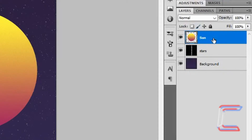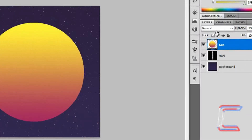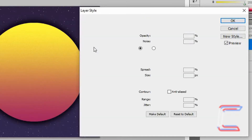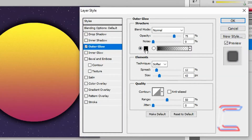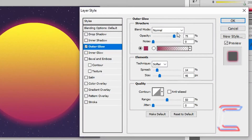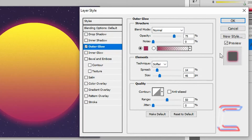Double left click to the right of Sun to open up Layer Style. Choose Outer Glow. Double click on the colour option inside the structure box and insert the code 9B1A5A. Click OK. Blend Mode Normal, Opacity 75%, Noise 0, Technique Softer, Spread 14%, Size 46, Range 50. Click OK.